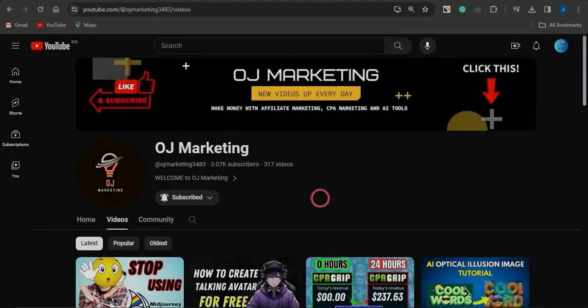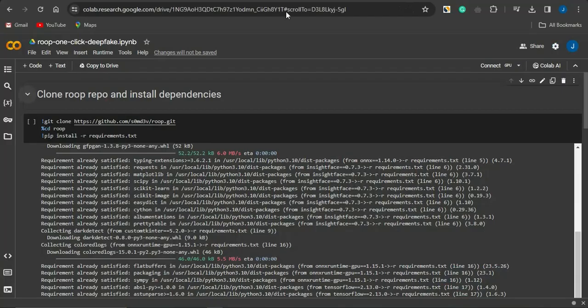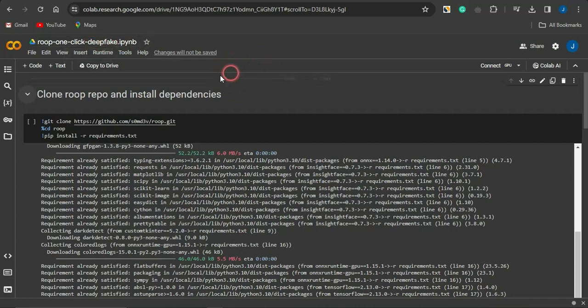Hello guys and welcome back to my channel OJ Marketing. In today's video I'm going to show you how you can create high quality deepfake videos by utilizing a very cool platform called Rope on Click Deepfake.